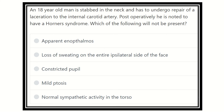Hello everyone, today we are going to discuss another question regarding the MRCS exam. We will discuss questions from the MRCS based on past sheets and articles. Here is the question: an 18-year-old man is stabbed in the neck and has to undergo repair of a laceration to the internal carotid artery. Postoperatively, he is noted to have Horner's syndrome. Which of the following will NOT be present?